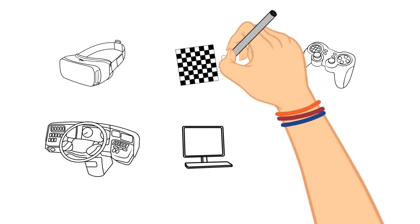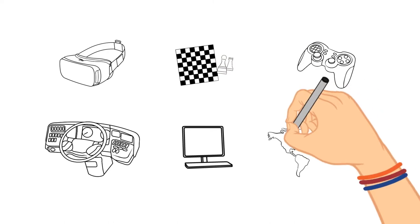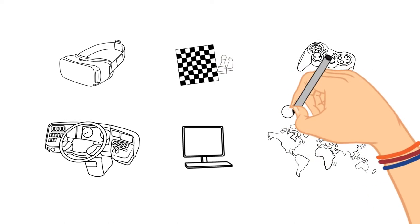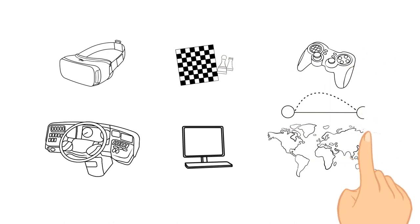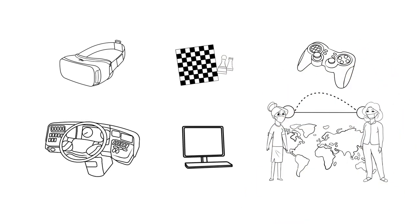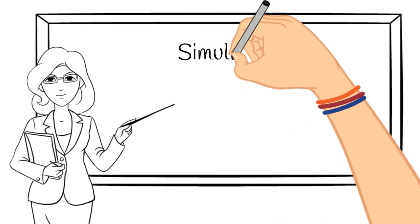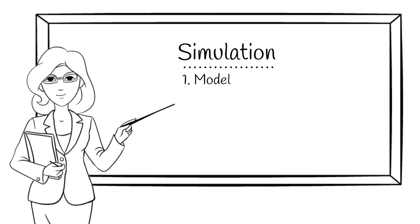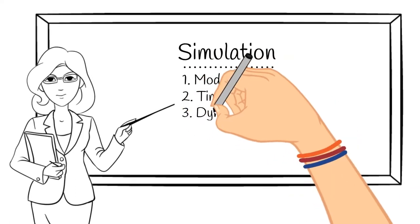However, simulation can also include physical simulators, board games like chess, and even interactive visualizations. At the highest, most abstract level, all types of simulation are the same across all domains and all application areas.